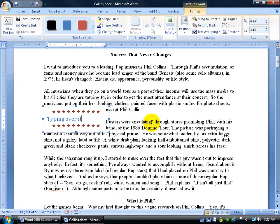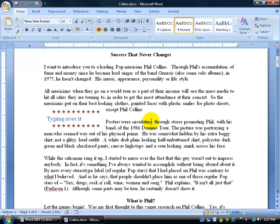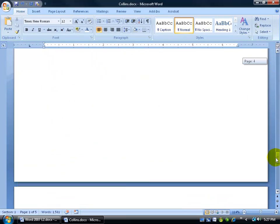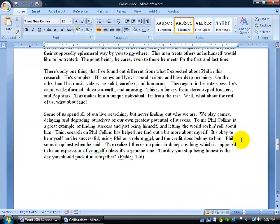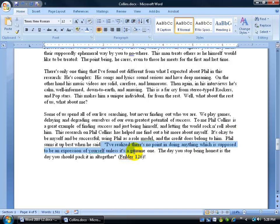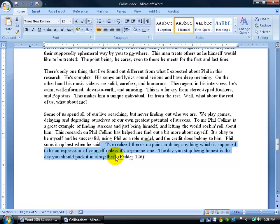But what I really have—I can click off in a blank area—is I've got a quote all the way down at the bottom of page four here. And Phil Collins says, 'I've realized there's no point in doing anything which is supposed to be an extension of yourself unless it's a genuine one.'